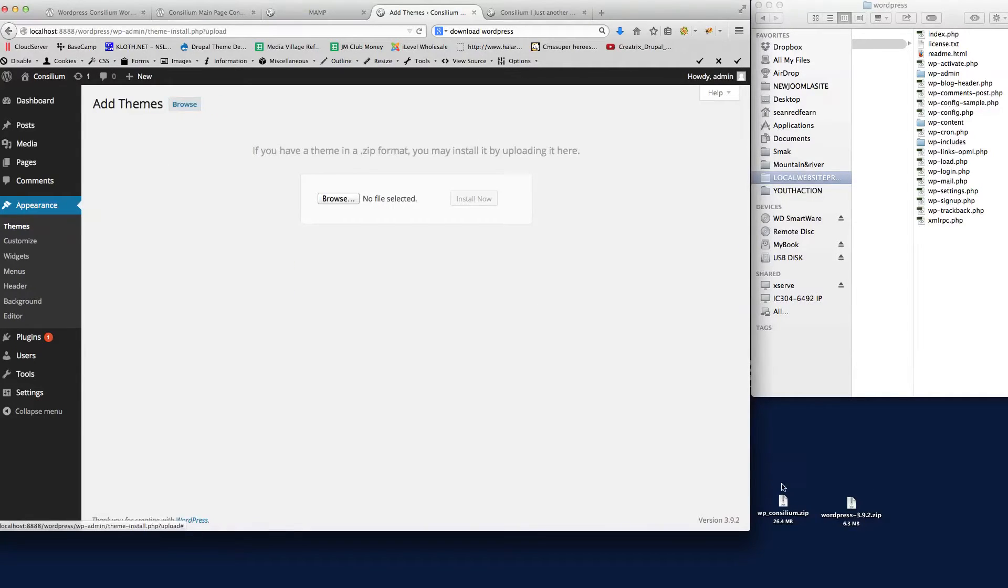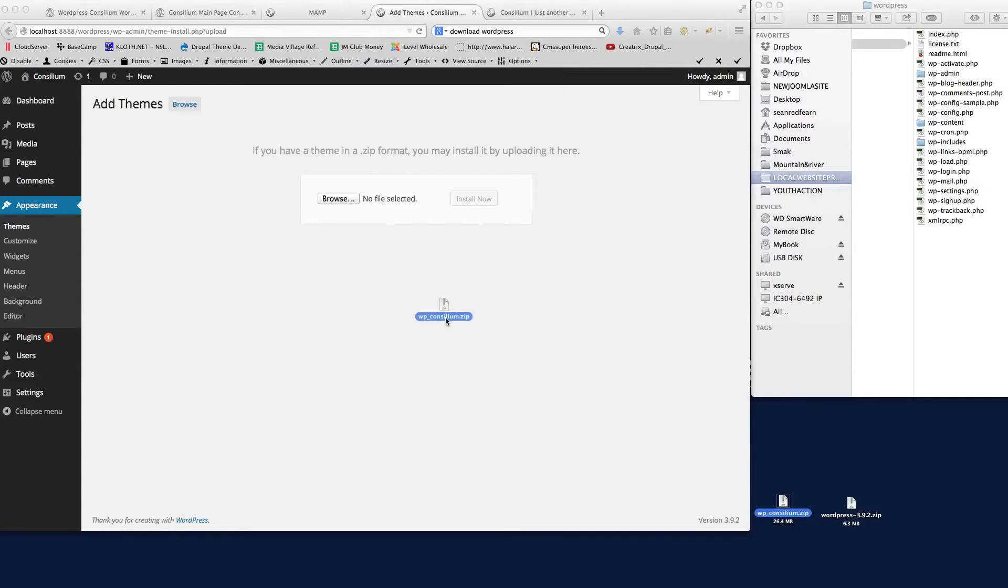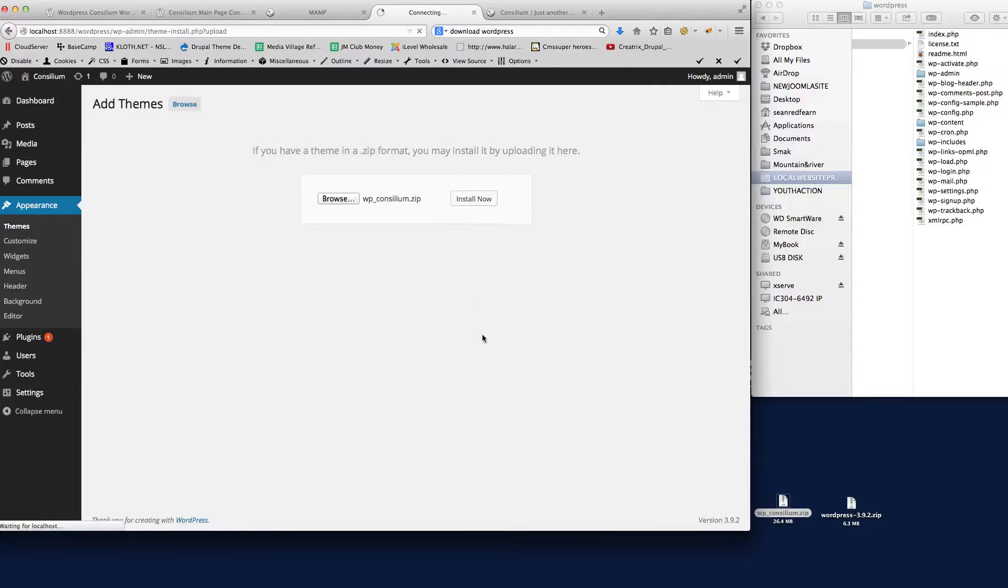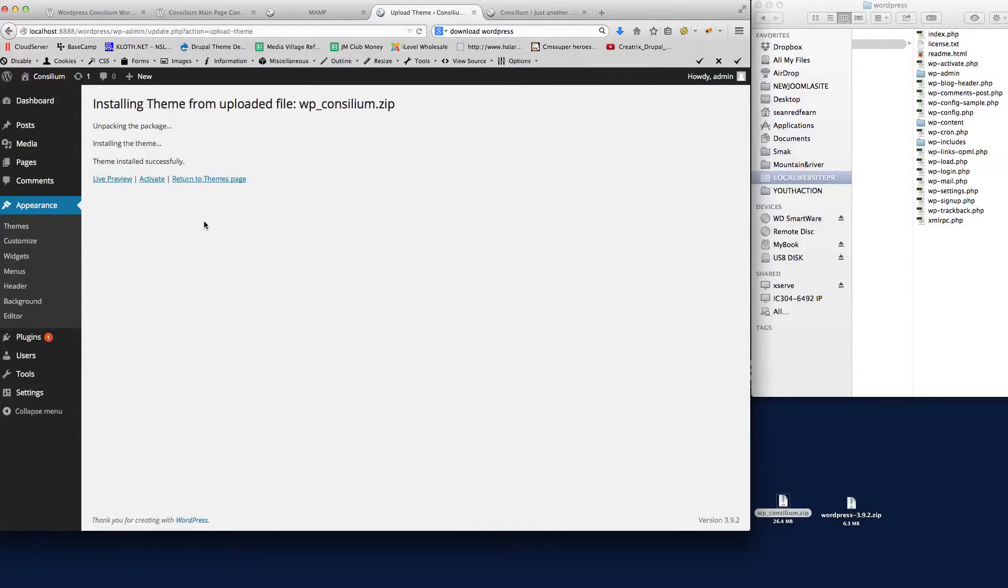If we click upload, down here we've got the WordPress Consilium zip. This will be part of your package file that you've downloaded from ThemeForest. If I just drag that on there and click install now, WordPress will run through the install process for the theme. There we go, the theme is now installed.